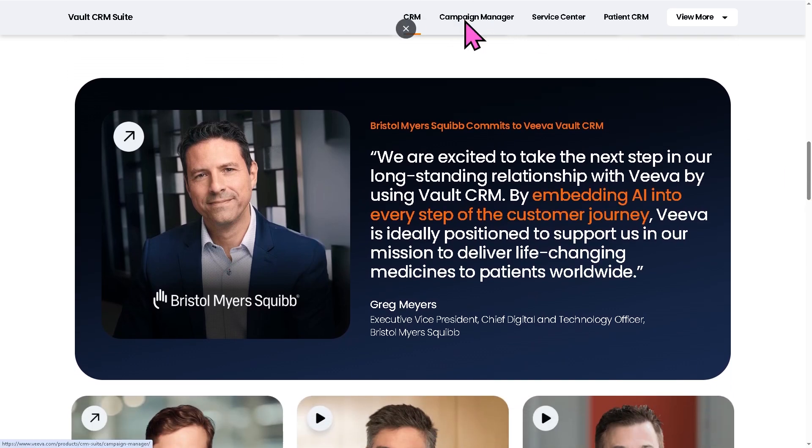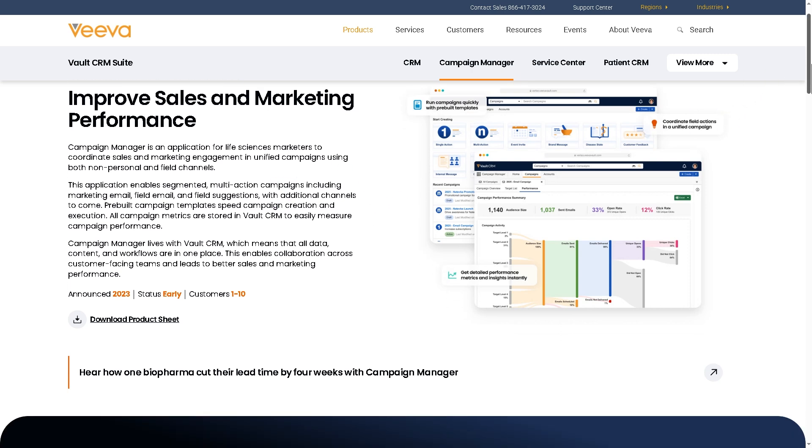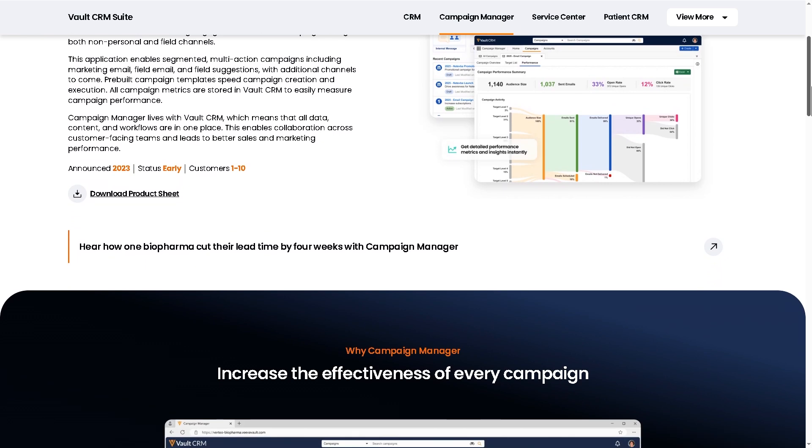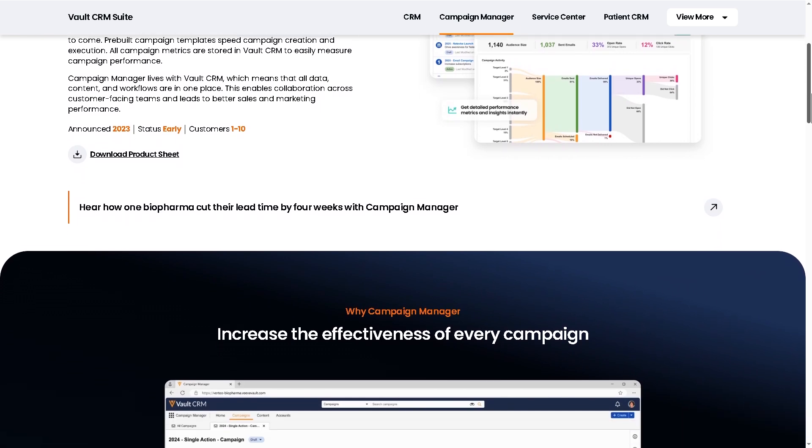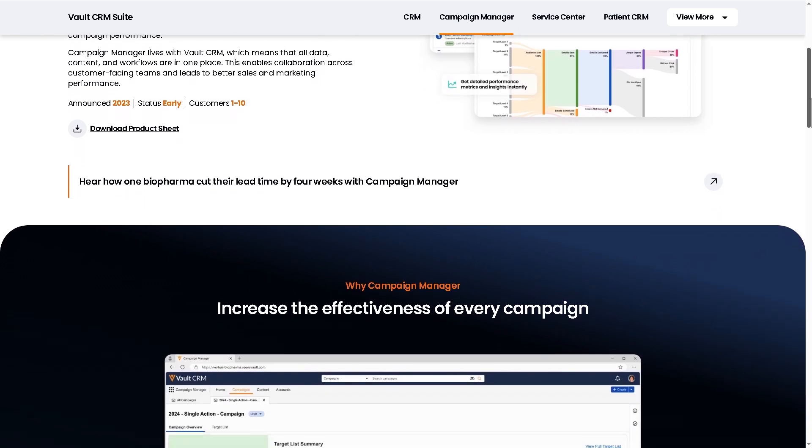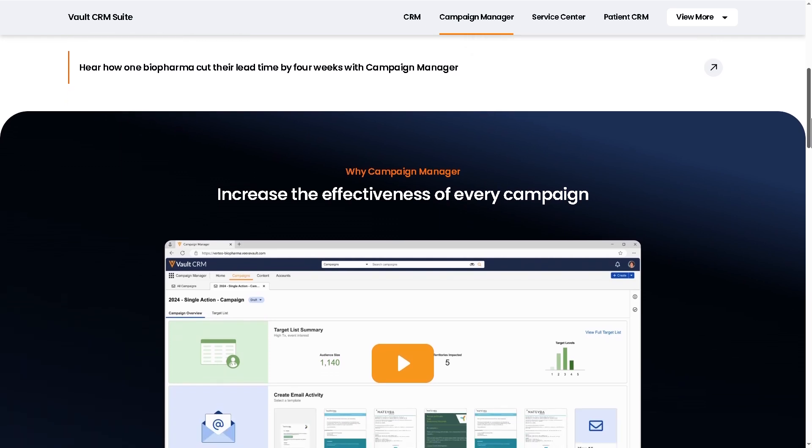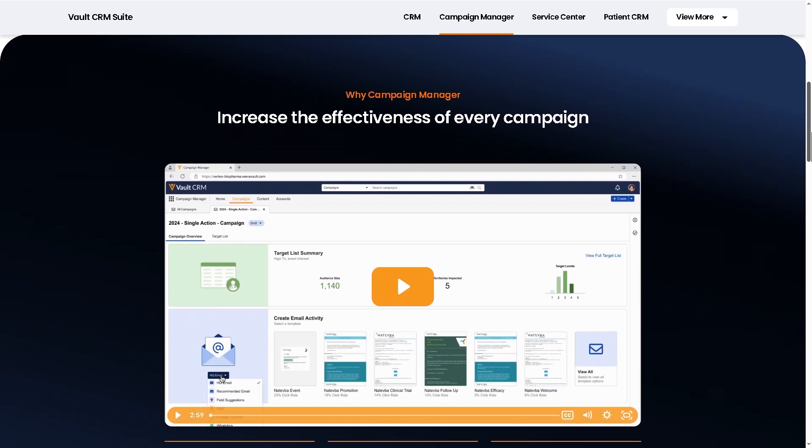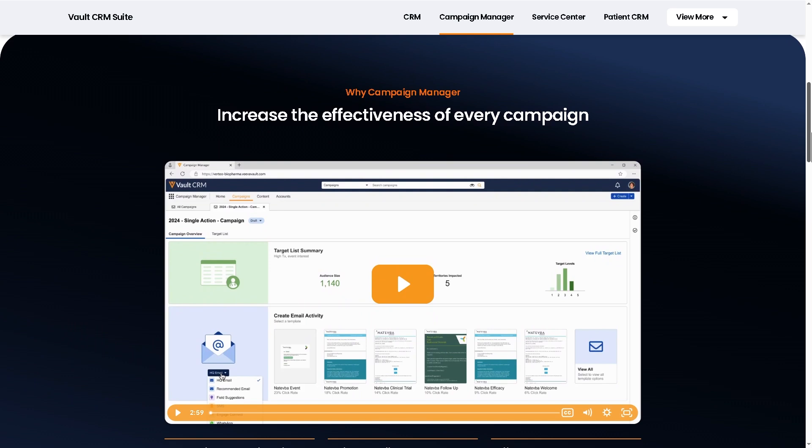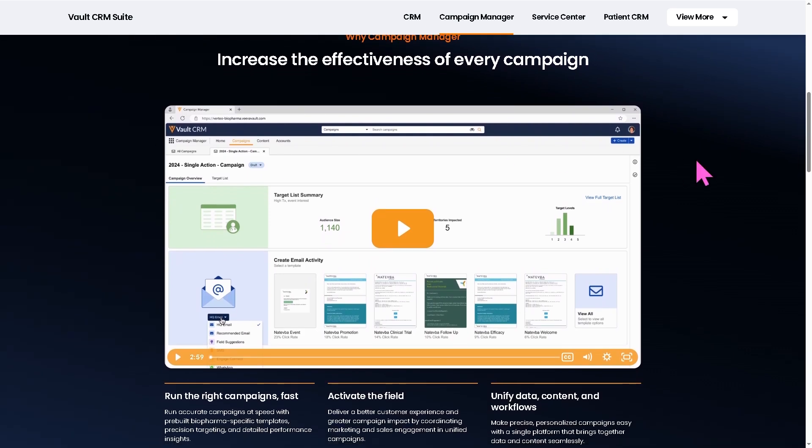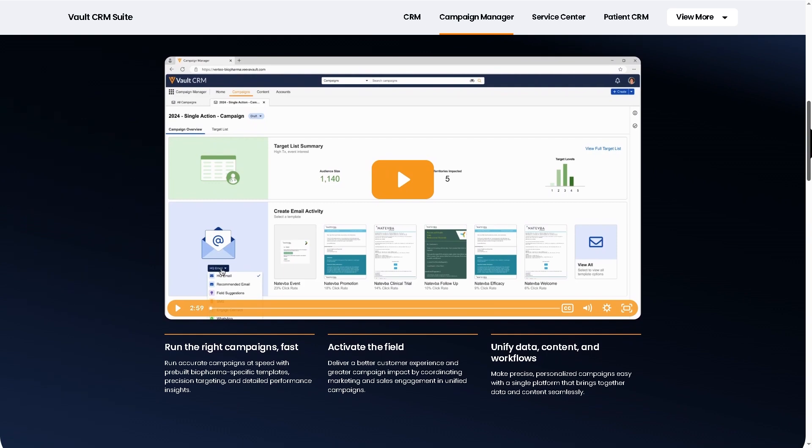With that being said, you also have the campaign manager. This focuses on marketing and multi-channel engagement, enabling life sciences companies to deliver personalized campaigns to HCPs or patients. You can plan and execute targeted marketing campaigns, coordinate email, web events, and field rep activities, measure campaign performance with analytics, and ensure regulatory marketing rules. It is the engine inside VivaVault CRM, ensuring compliant and effective outreach.